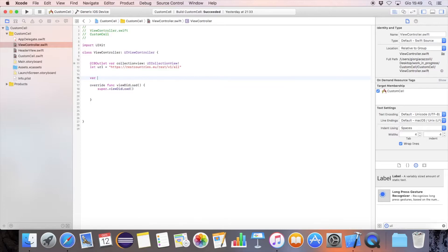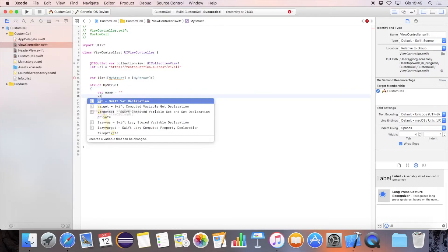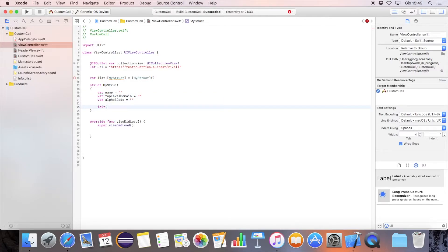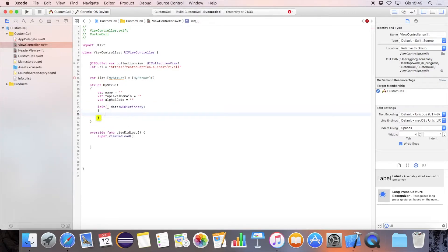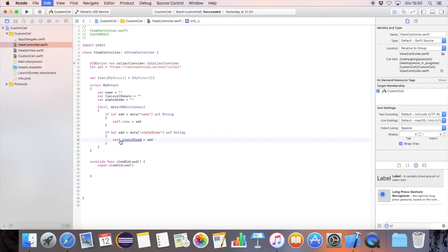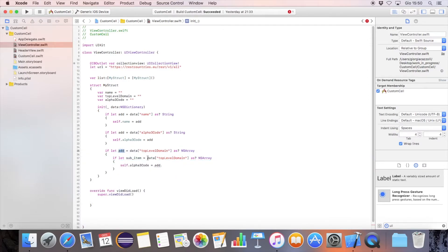Define the list with a custom struct. This list will be filled using the country's web services. This struct will contain the country name, the top level domain, and the alpha code. Let's extract the name string, the alpha 3 code. The top level domain is inside an array, so we first need to extract the array and then the string.